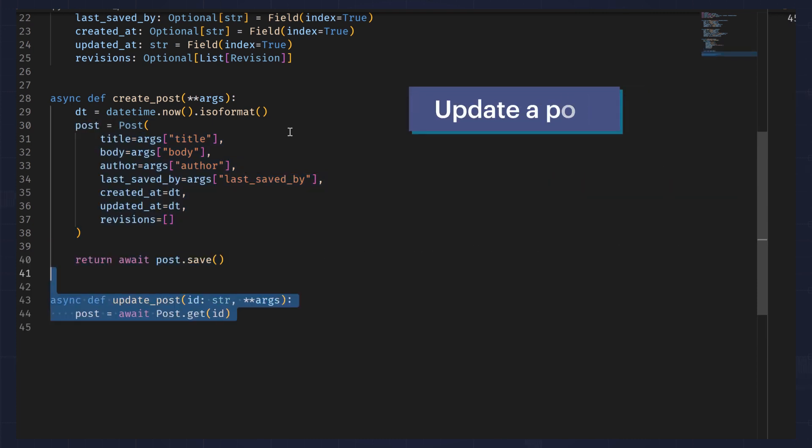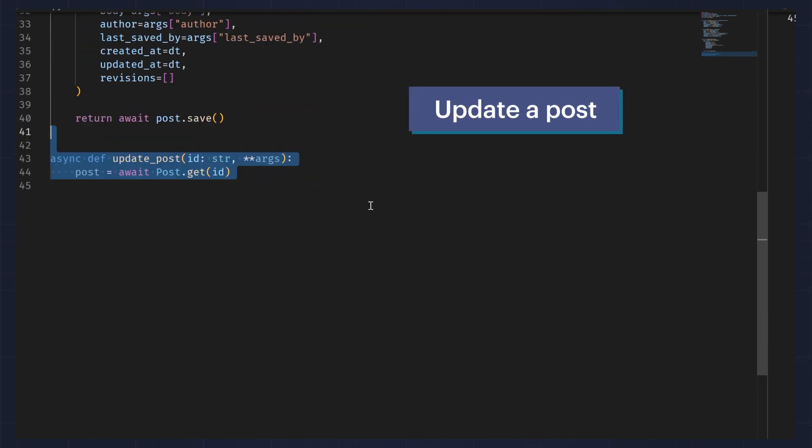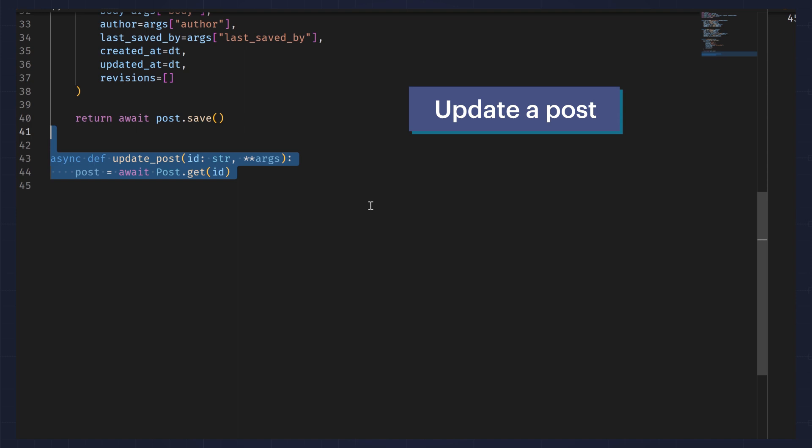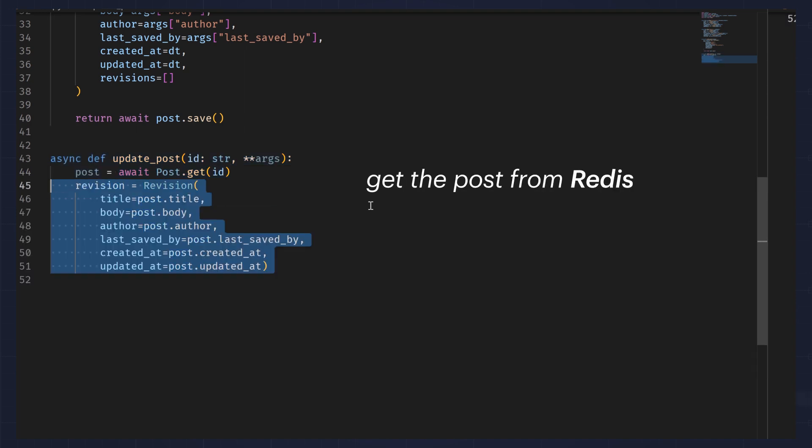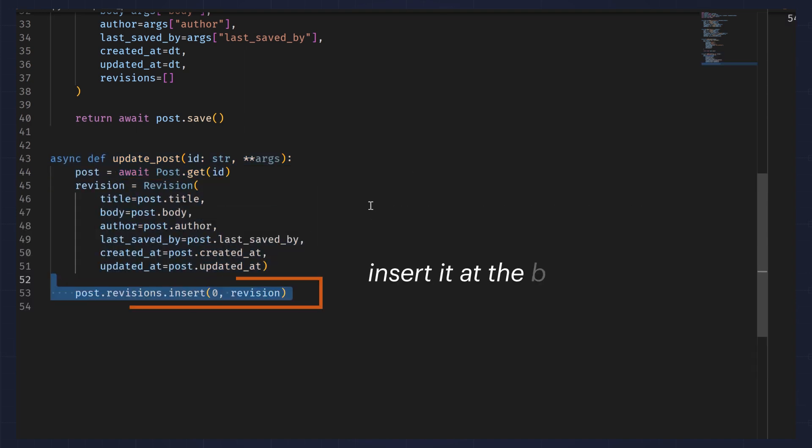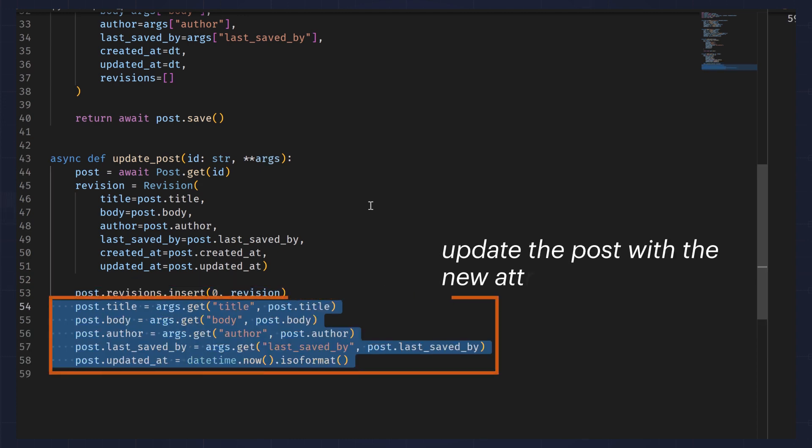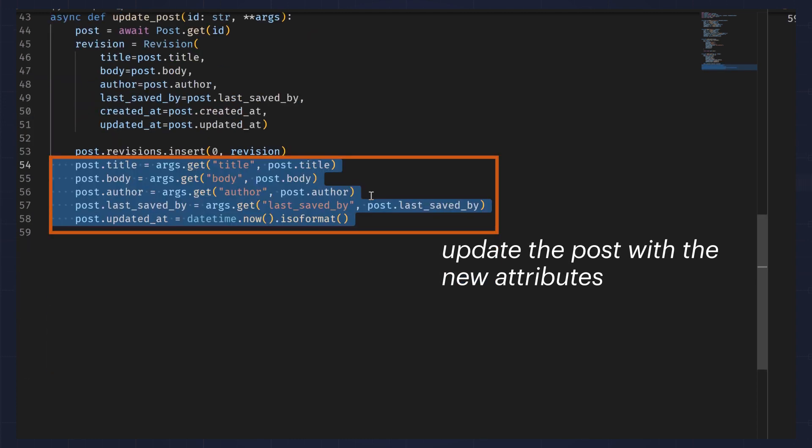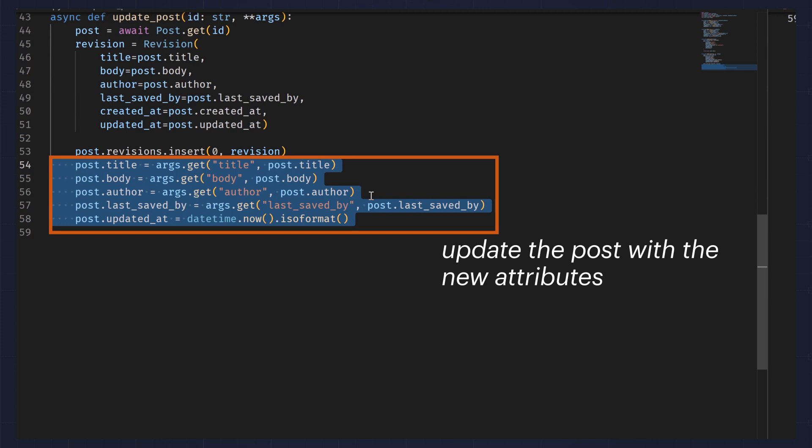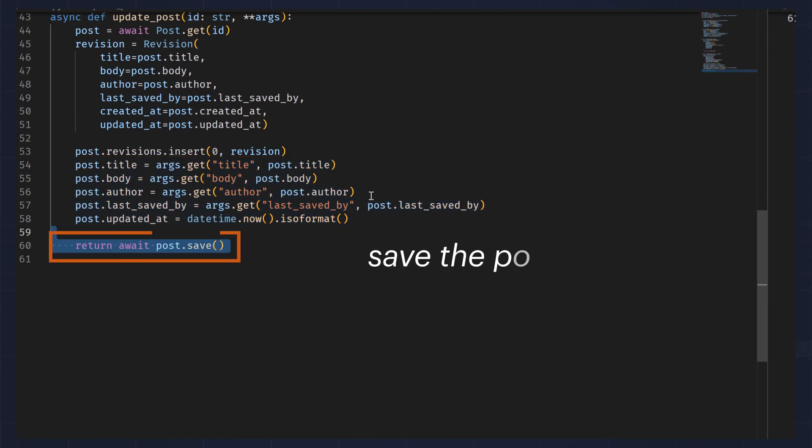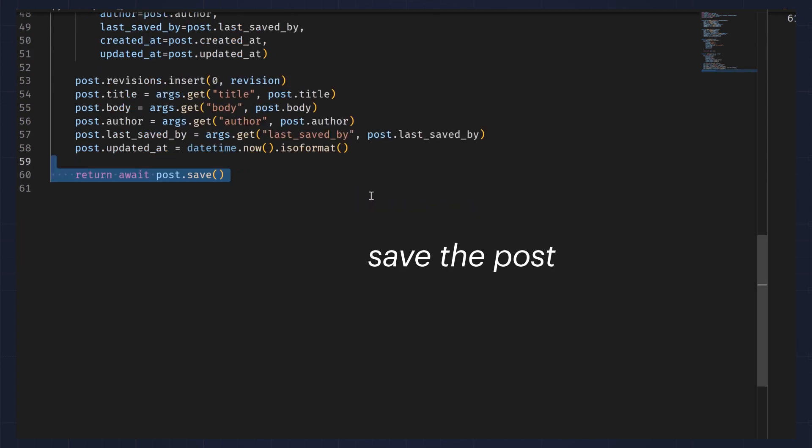To update a post, we first get the post from Redis, then create a new revision for it, insert it at the beginning of the post's revisions list, update the post with new attributes, then save the post.